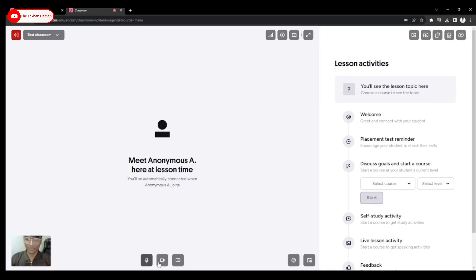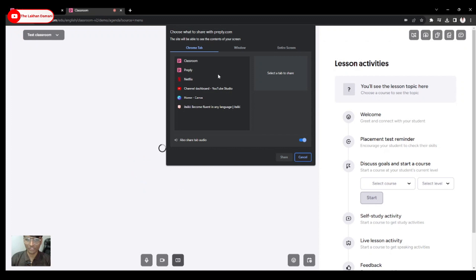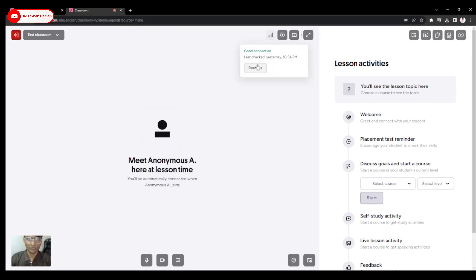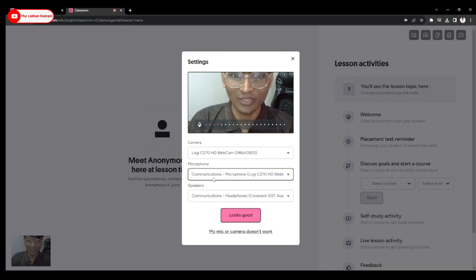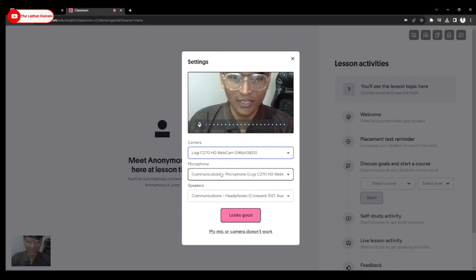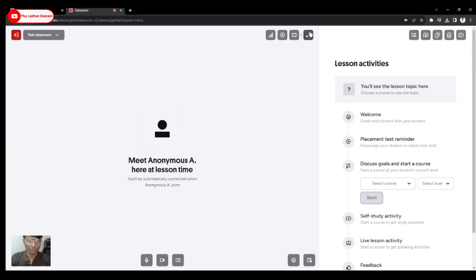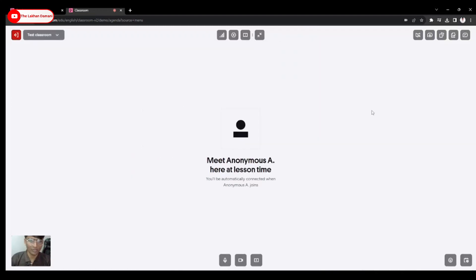Here you can turn the camera on and off — it's almost the same as before. This is screen sharing where you can share your screen. You can check your connections. This is a settings button where you can see how your microphone is going, and other settings. When you have a student, you can use floating mode.